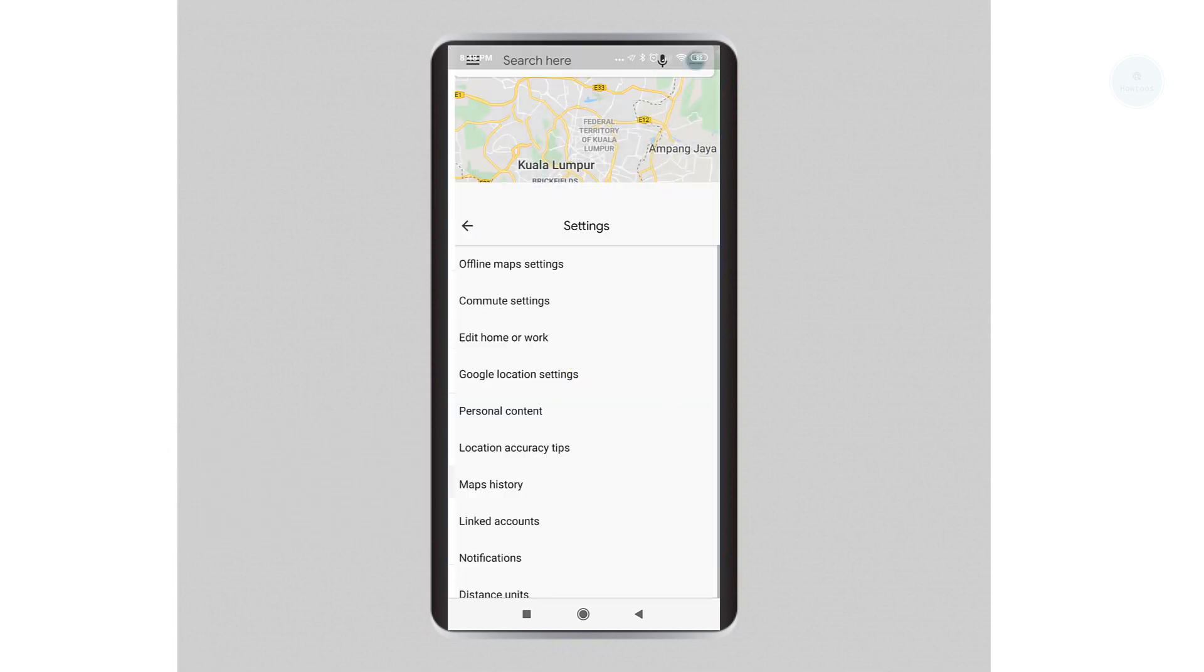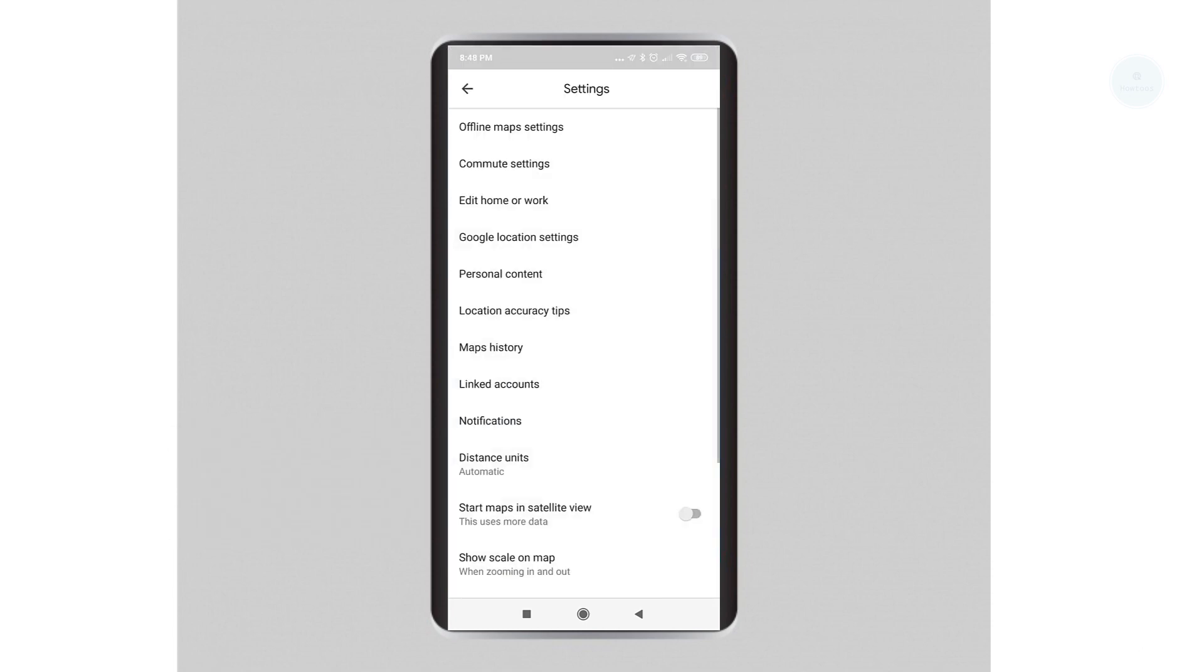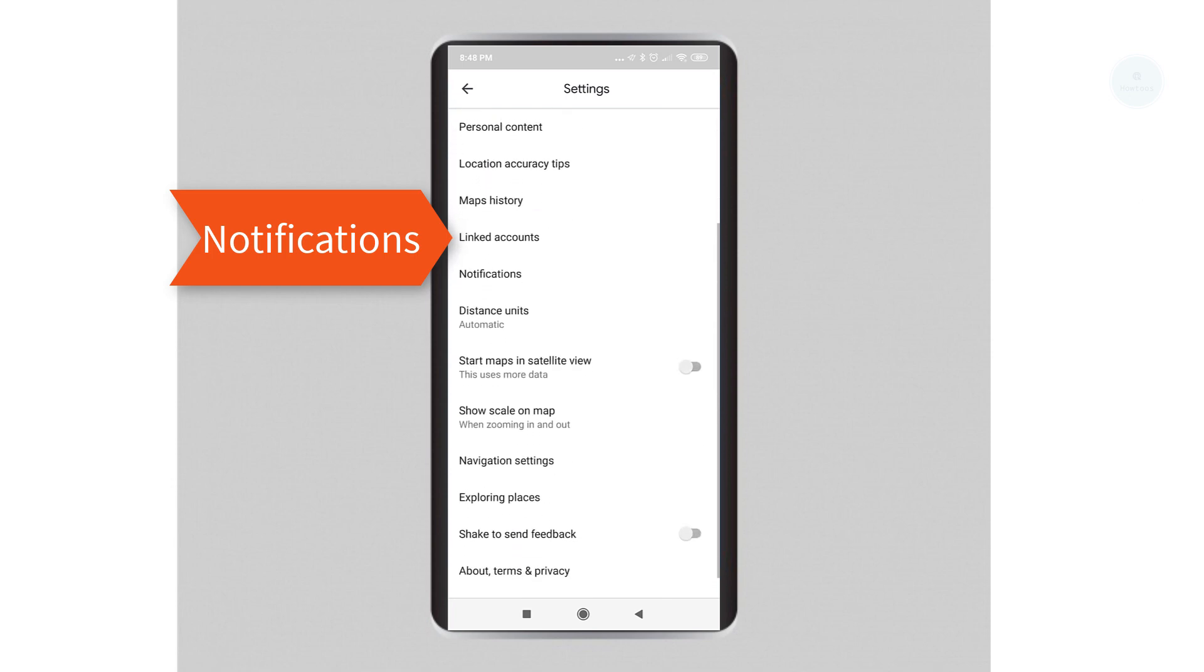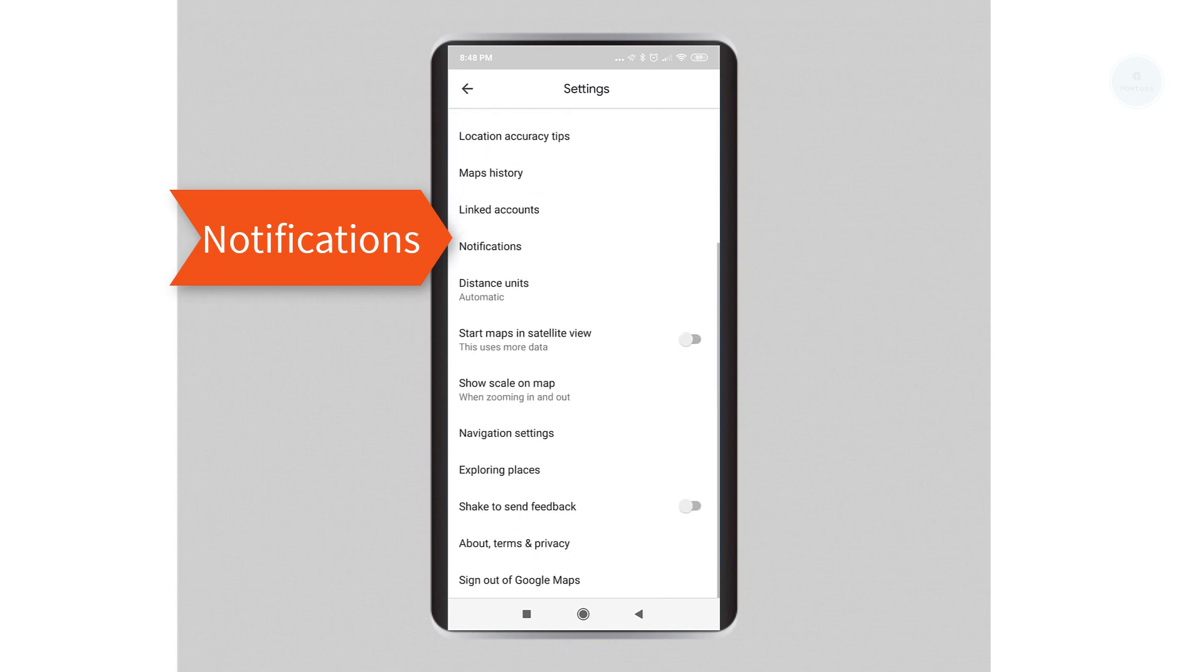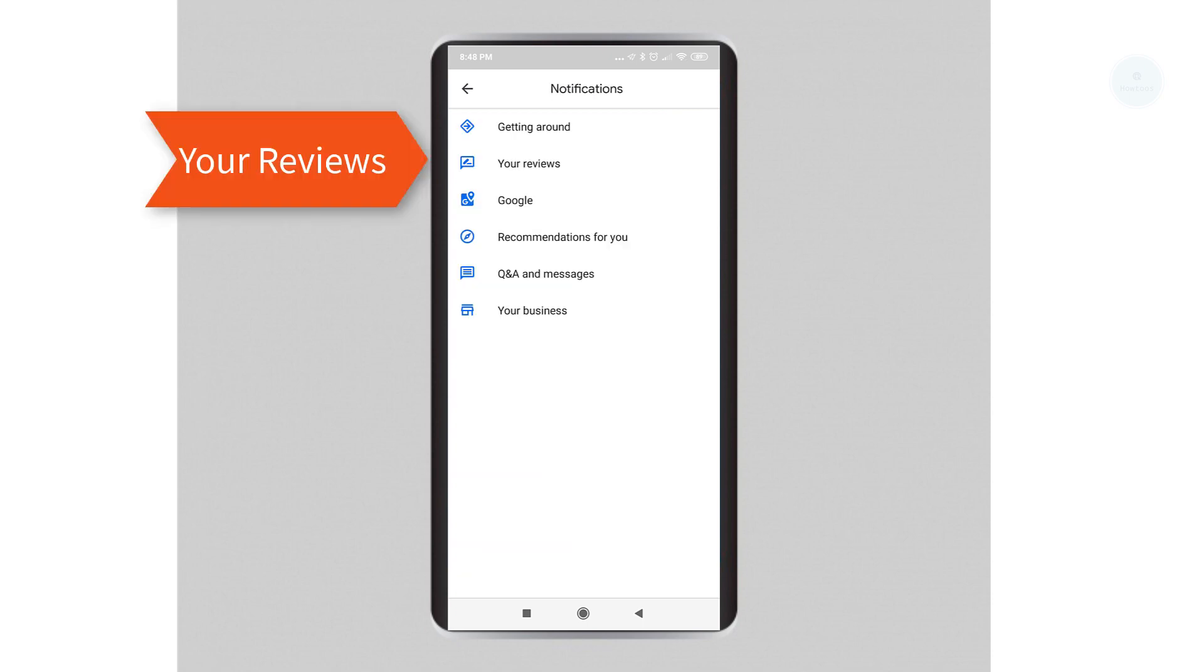Once you're in settings, look for the notifications option. Next, you will need to disable two options which are enabled by default.